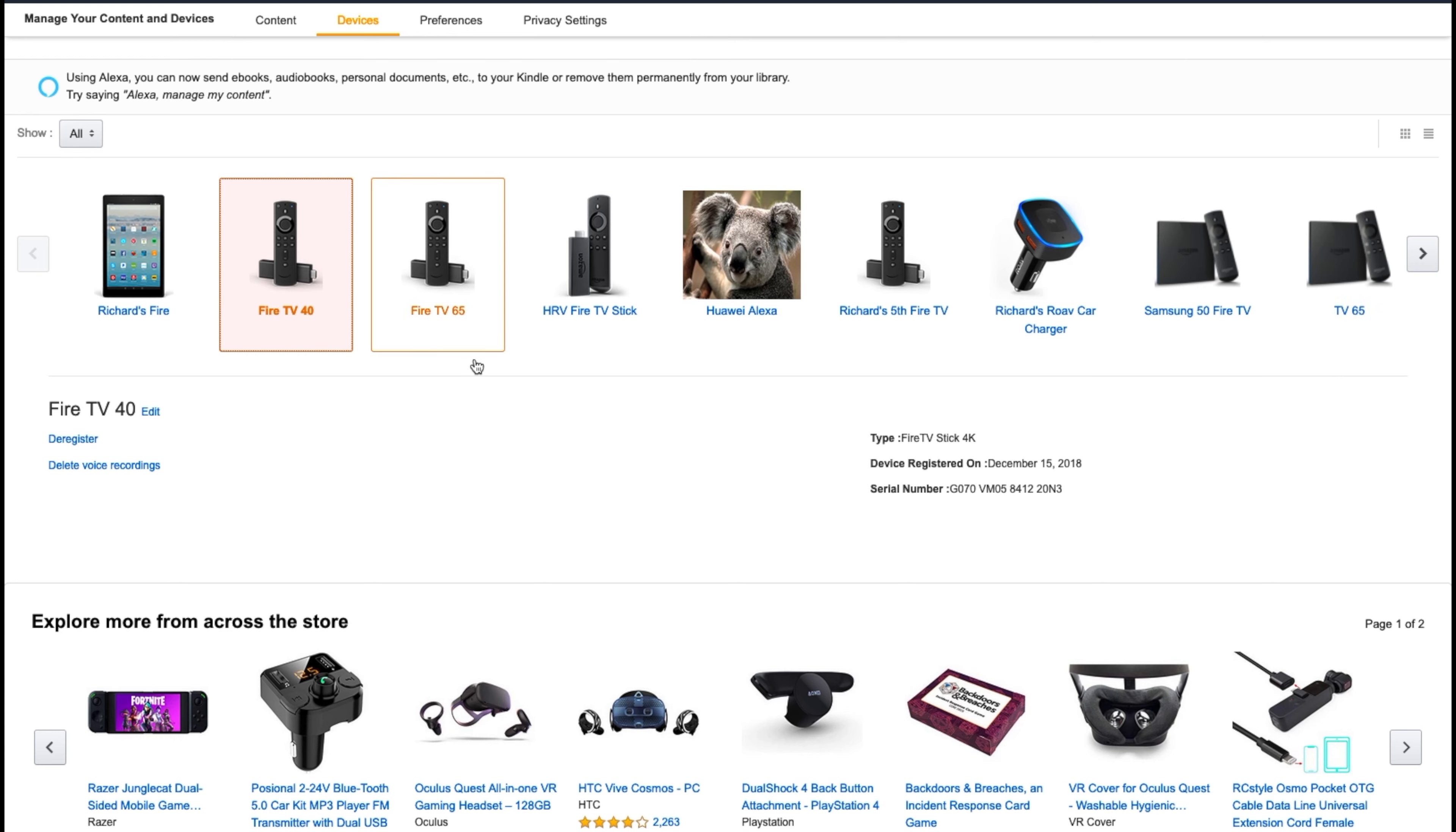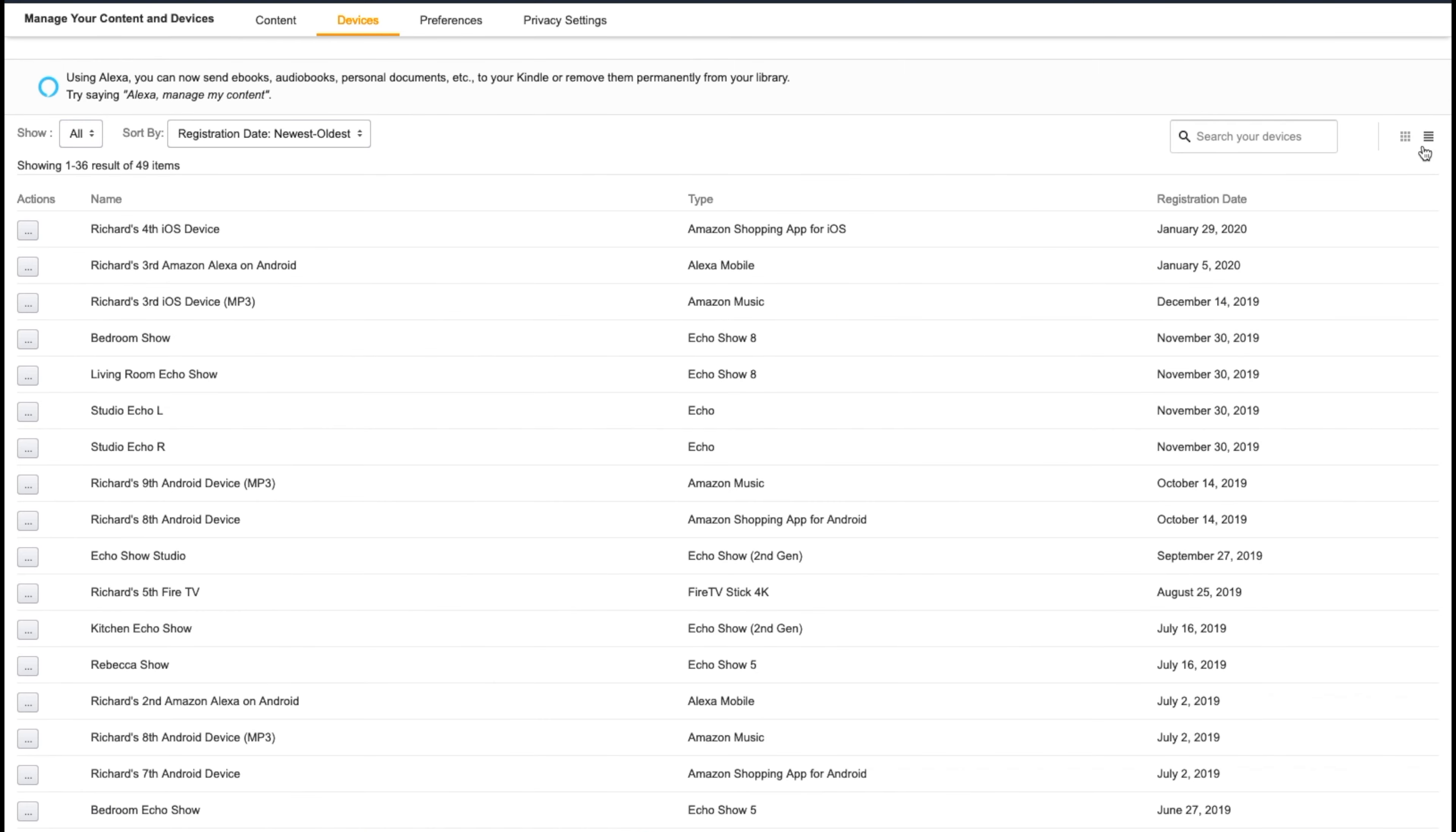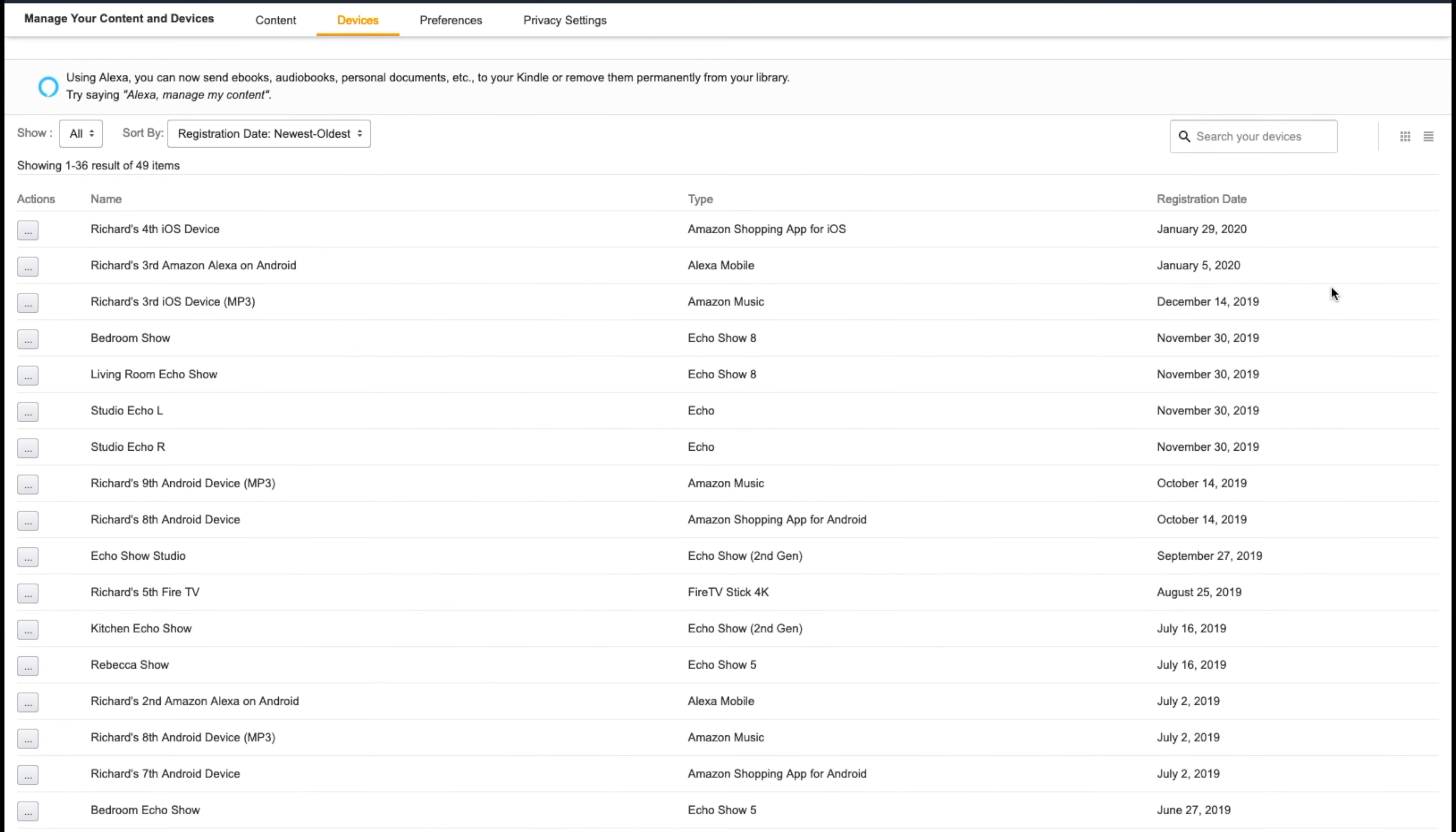And you might have multiple names like Fire TV 65, and then you have Fire TV 65 right here. So I have two that say Fire TV 65 and I'm not sure which is which. So now I can get a visual of what it actually is. So let's go back to the list view.